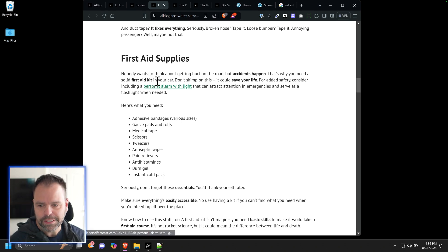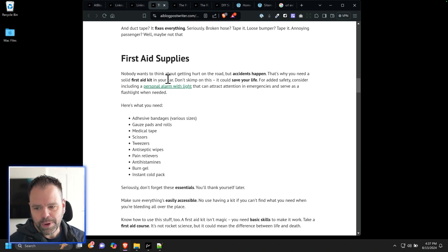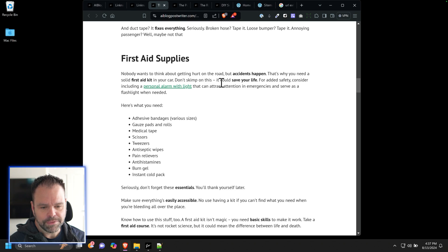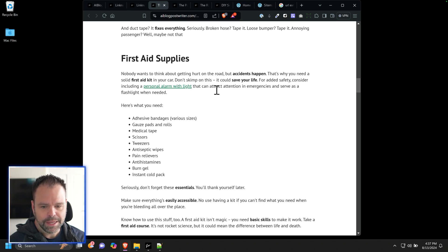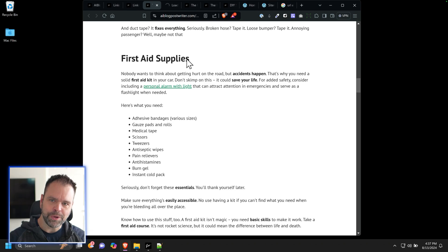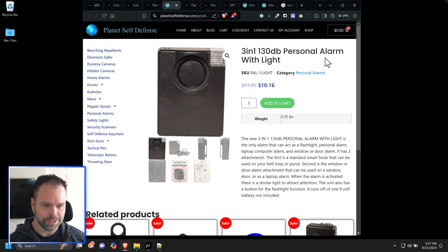We have another one, first aid supplies. Nobody wants to think about getting hurt on the road, but accidents happen. That's why you need a solid first aid kit in your car. Don't skimp on this. It could save your life. For added safety, consider including a personal alarm with light that can attract attention in emergencies and serve as a flashlight when you need it. See how beautifully that link is just baked into the content.